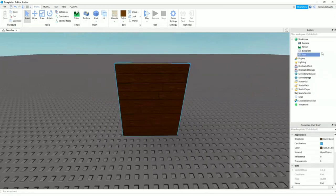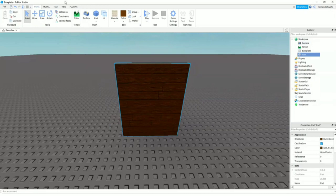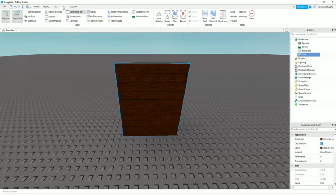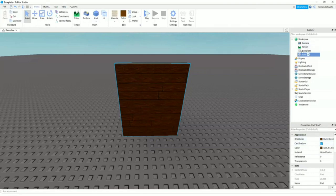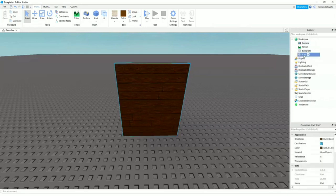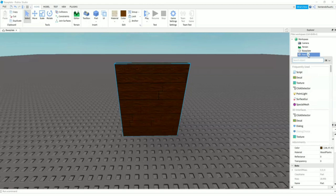Now you're going to want to insert a script. Come over here to Explorer. If you don't have it open, click View, then click Explorer and Properties. Scale it down so it's mostly Explorer and you've got a little bit of properties down here. Next, select this part. As you can see, it's highlighted here. You can click this plus here.